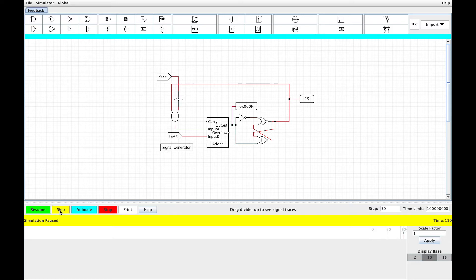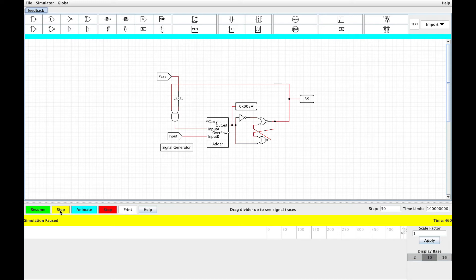But the second 50 steps takes us all the way up to 15, then 0, then 25. So this is a little bit odd. Maybe our step isn't quite right and needs to be synced up with the adder. But if we keep going, we eventually get 6, then 5, then 34, then 39. So obviously something's wrong here since we're getting outputs that aren't even multiples of 5.